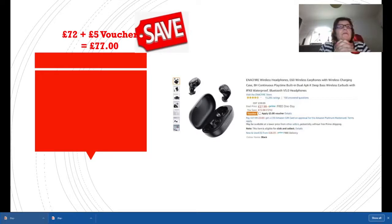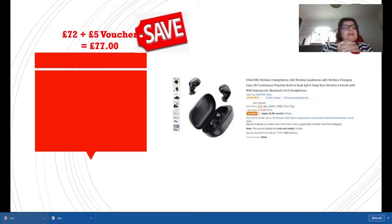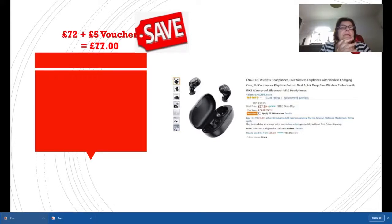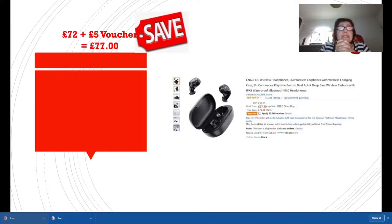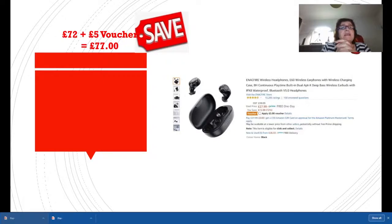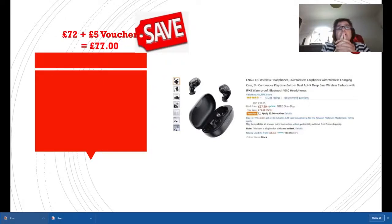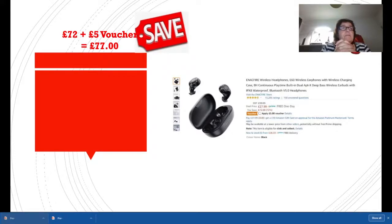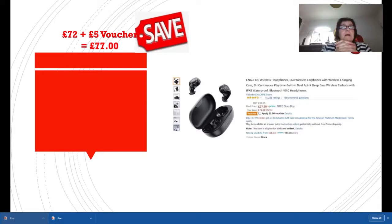These Enfire Wireless Headphones E60 are on sale. They were £99.99, the deal price is £27.99, so you're saving £72. But on top of that you can see there's a voucher for £5, so the overall saving here is £77. I would be snapping this up. Actually, I am going to snap this up.